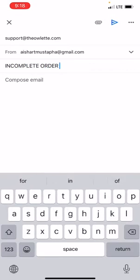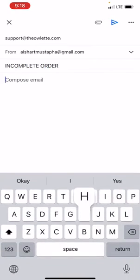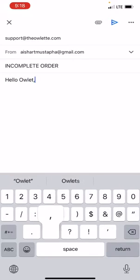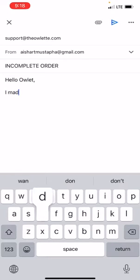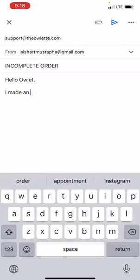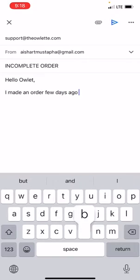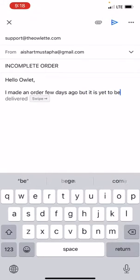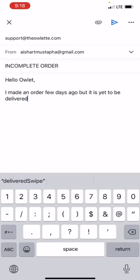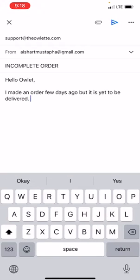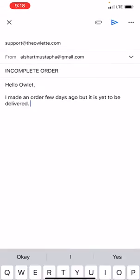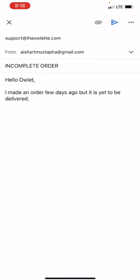You want to compose your mail: 'Hello, I made an order a few days ago but it is yet to be delivered.' Once you're done writing, you want to attach a picture or a video.